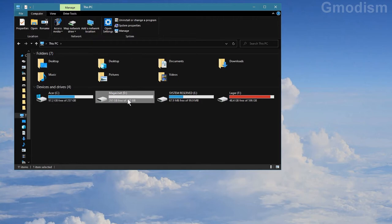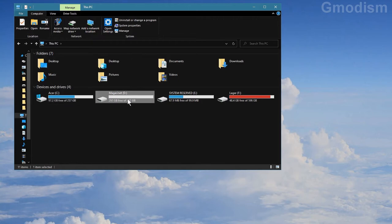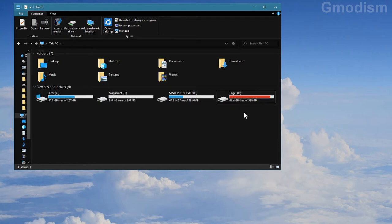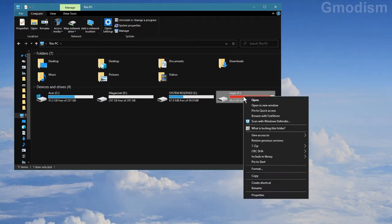So we have the D drive, the magazine and the Lager, the F drive. These we need to turn off indexing. So we'll right click on this.